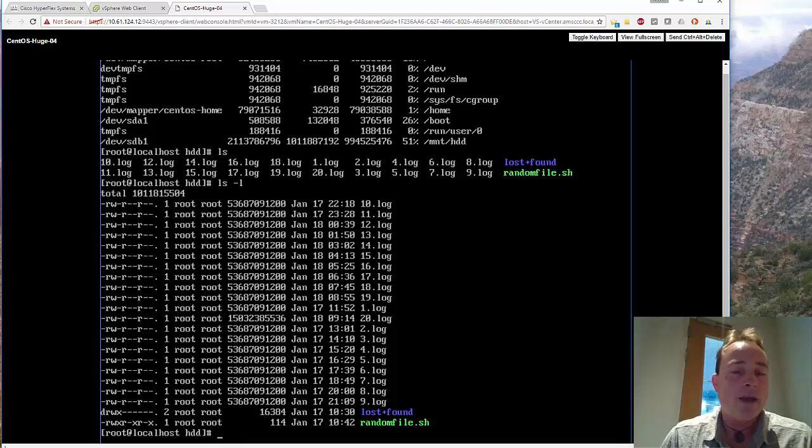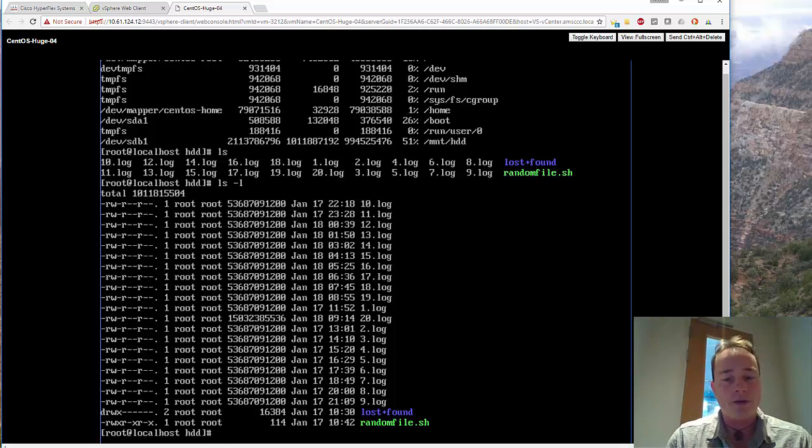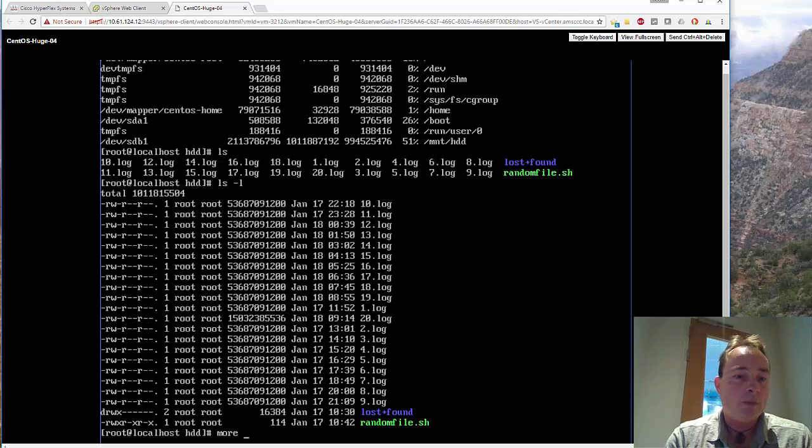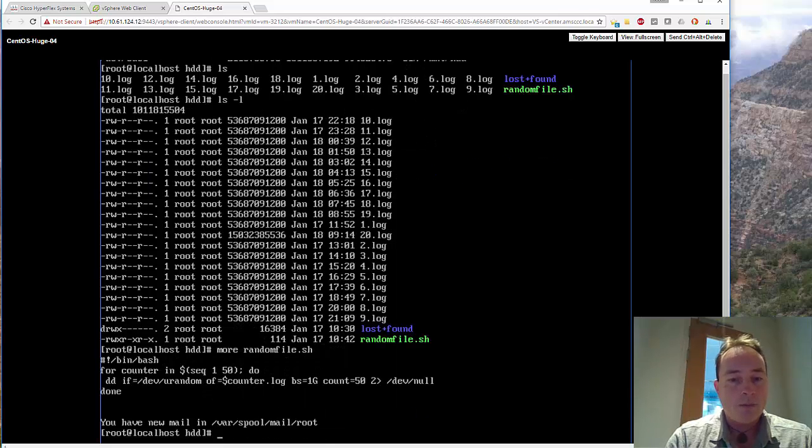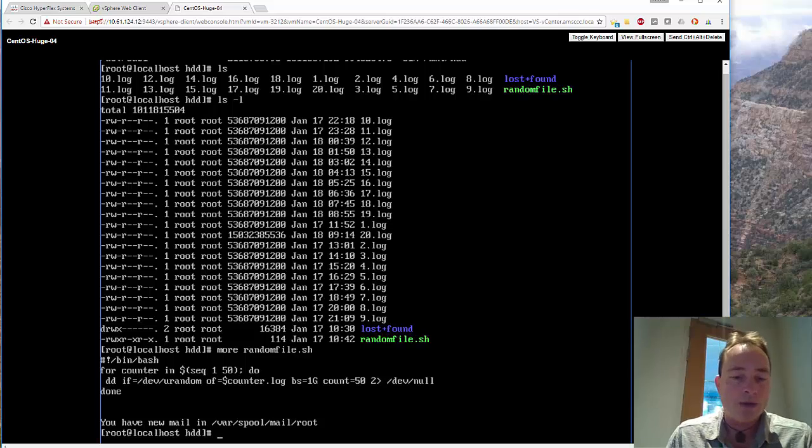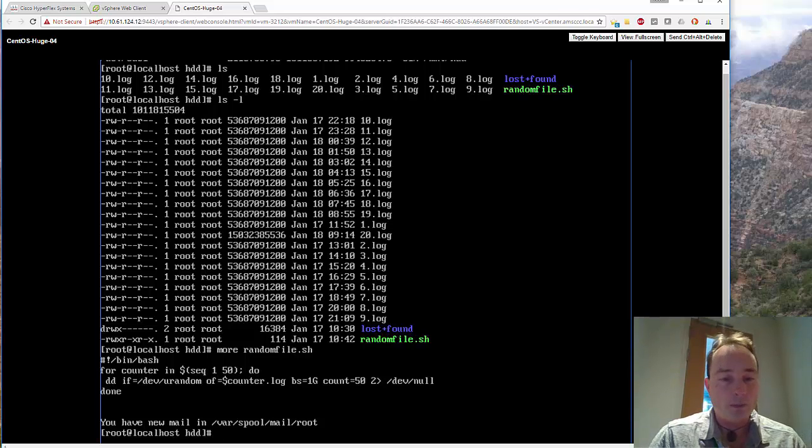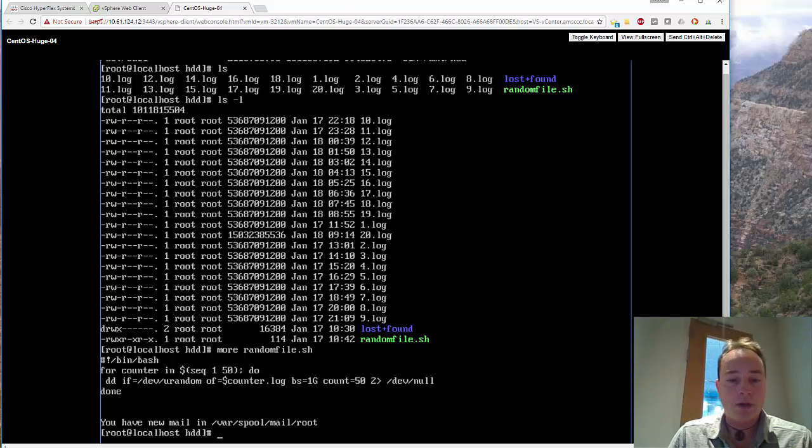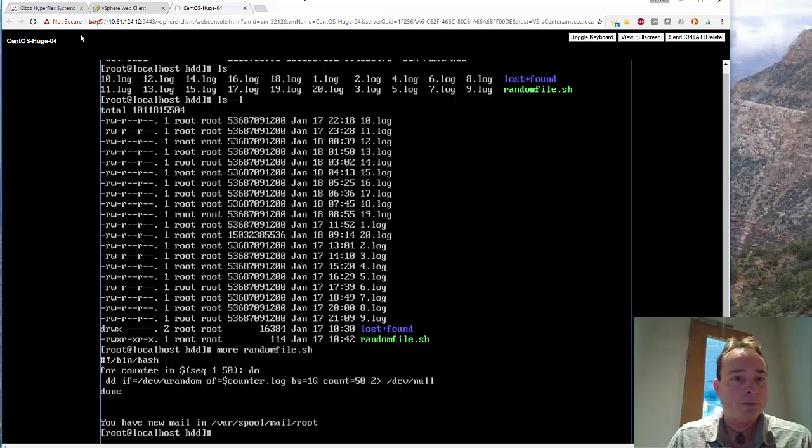I used the random generator of Linux. So if you have a look at the file, you'll use the dd command and then we're going to use the device urandom and then create all kinds of files which are randomly created, so compression is really really hard.